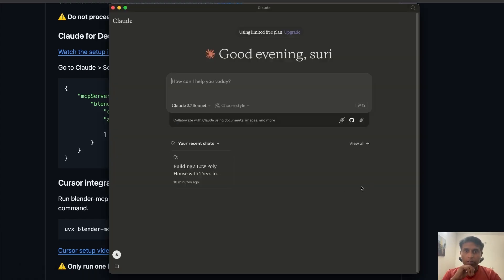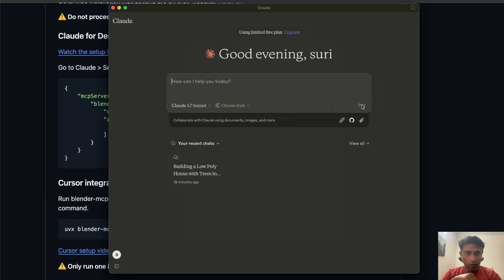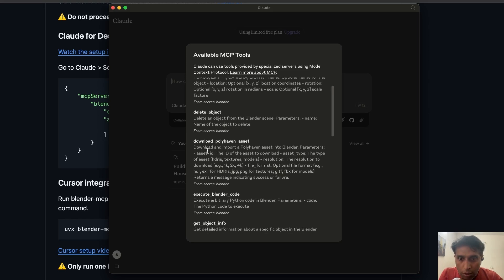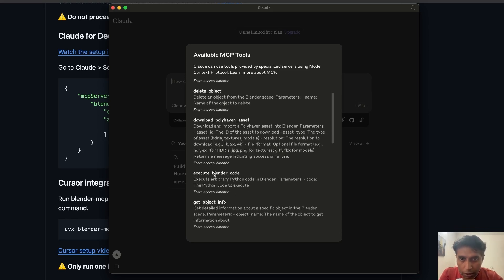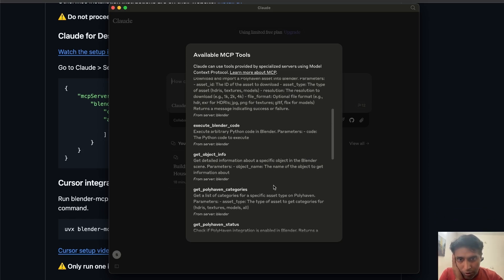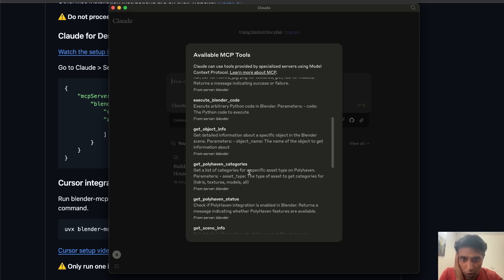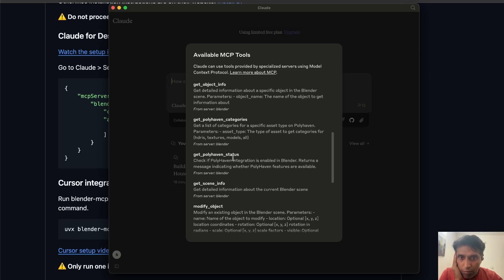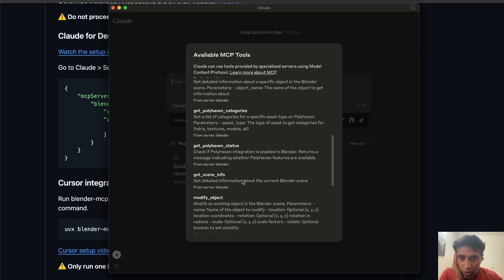Now I'll show you something interesting — we installed the Blender MCP server, but how do you verify it's installed? Right now you don't see anything. Once I restart Claude, you'll see a hammer icon appear just above the attachments area. That means once you tap that icon, you can see what MCP servers are installed. Close Claude and reopen it — yes, you can see: '12 MCP tools available.'